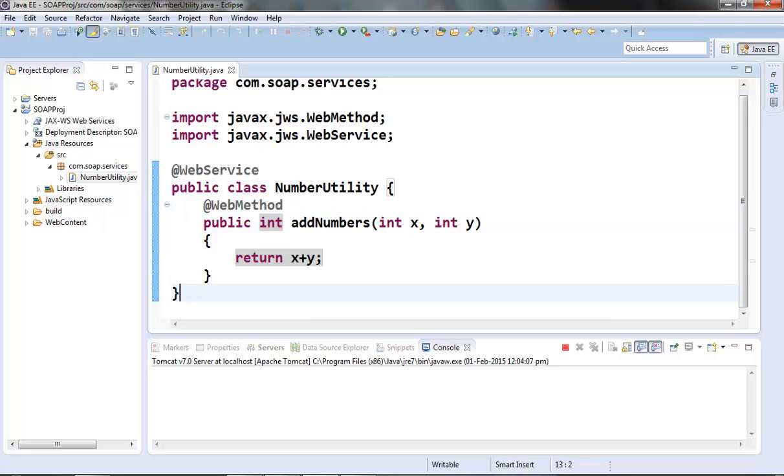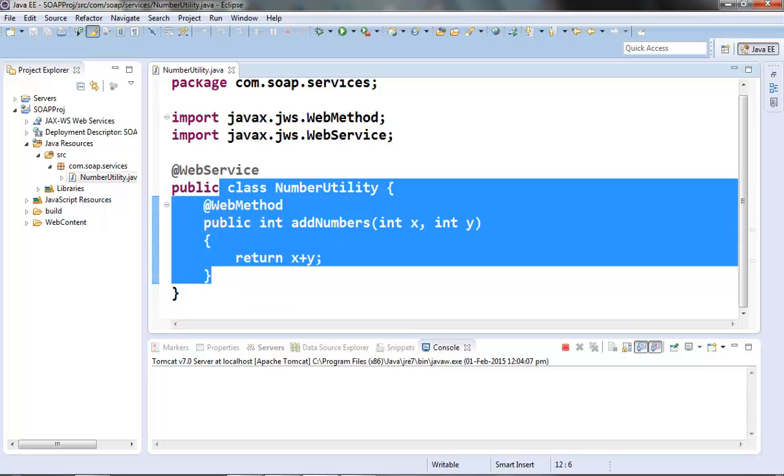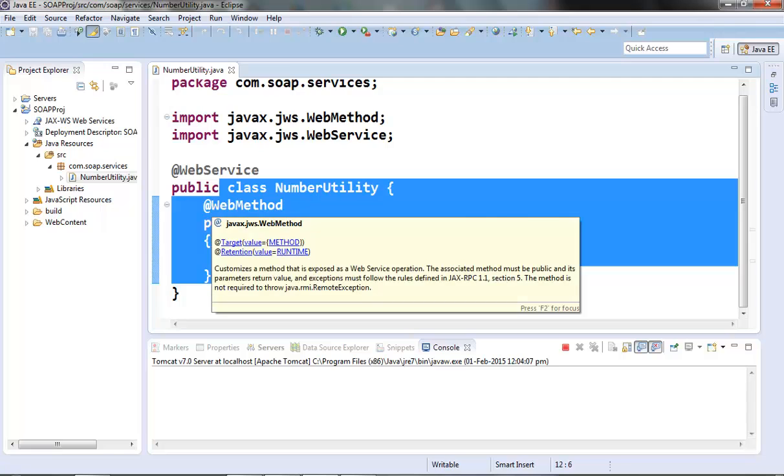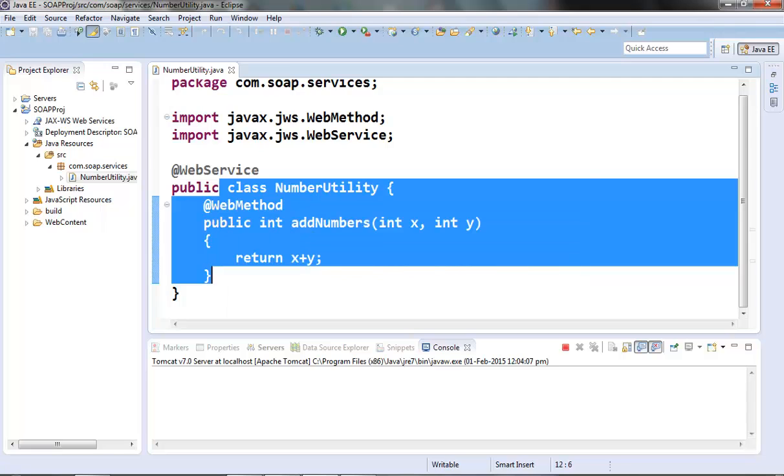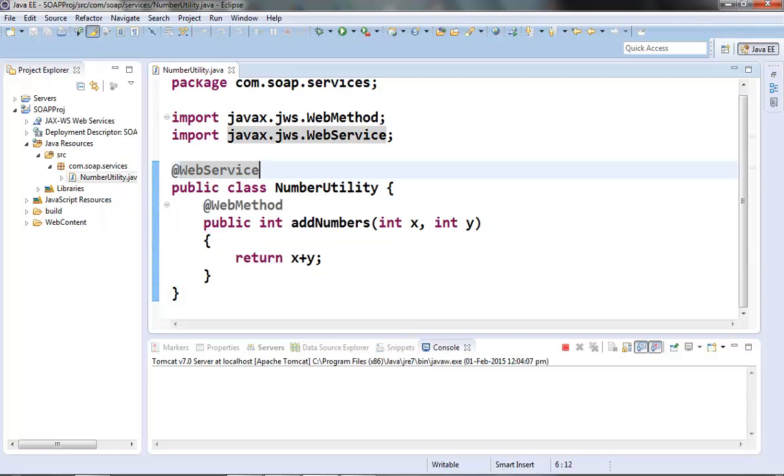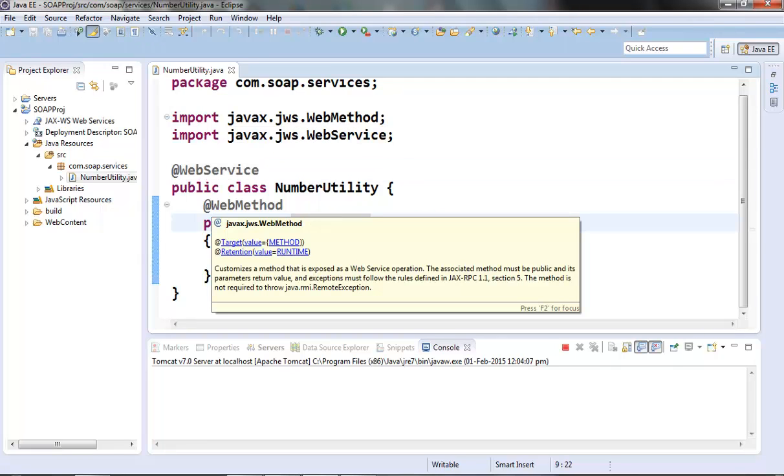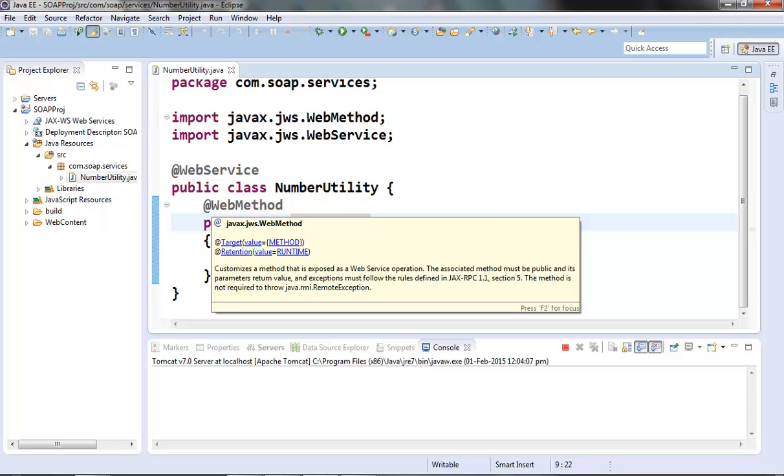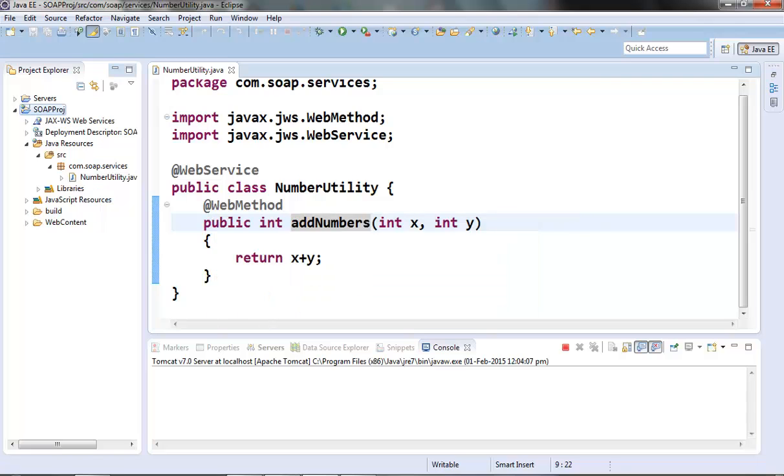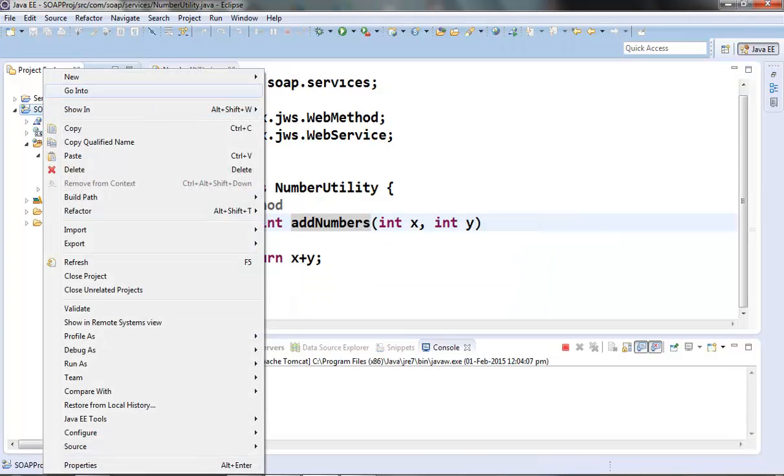Now the next step is to register this web service class as an endpoint and publish our class to some address or URL. This we can do using the Endpoint class. Now what we will do is we will register our class as an endpoint in one of our servlets. Let's create one servlet here.